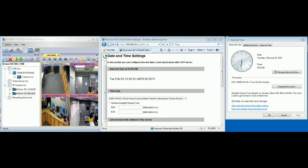GVEdge Recording Manager supports the time sync function. We will take an example using the CAW220 and show you how to perform the time sync function from GVEdge Recording Manager. Let's check the day and time for the CAW220 right now.